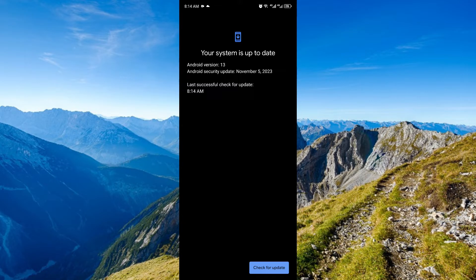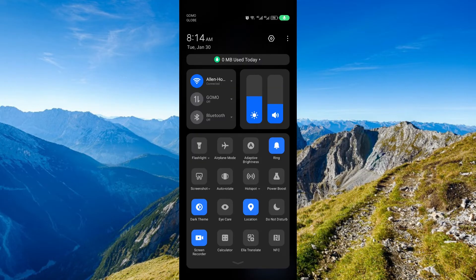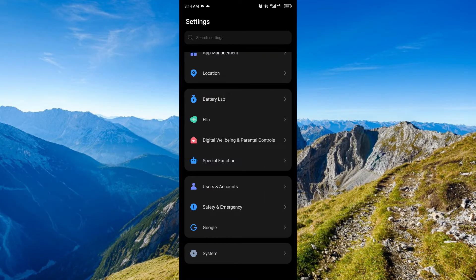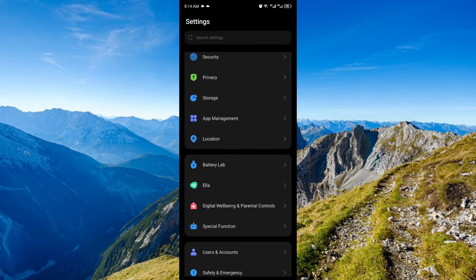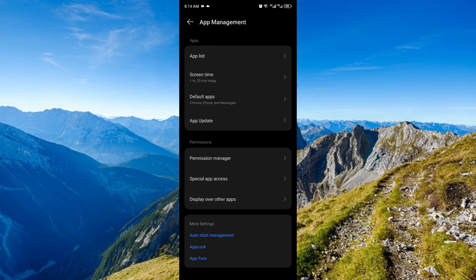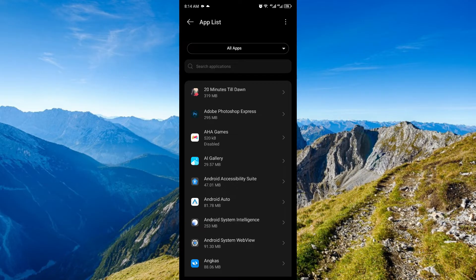...we want to reset the settings of our phone. Once again, head over to the settings of your phone. Once you're here, just click app management. Then click app list. And you want to search for settings.